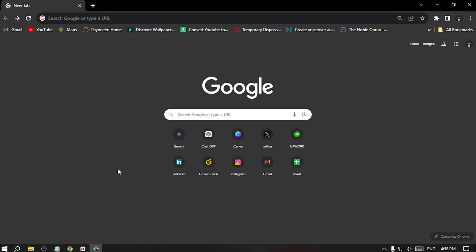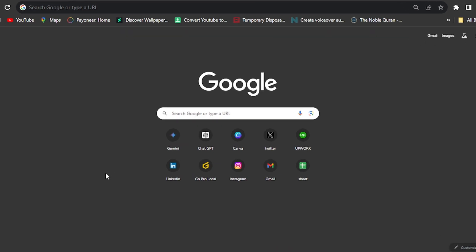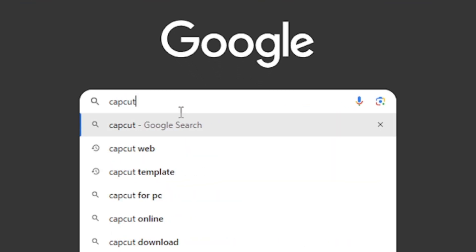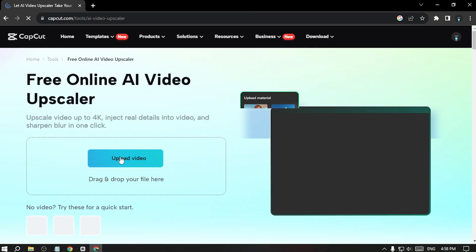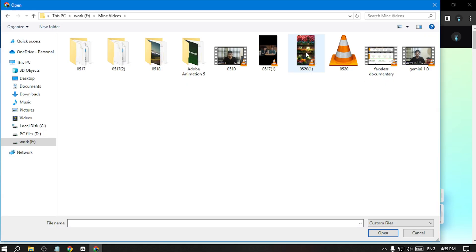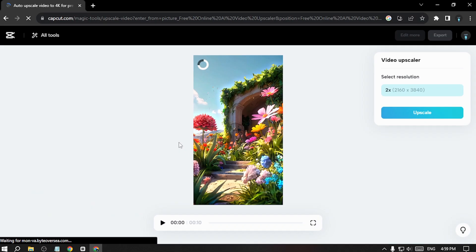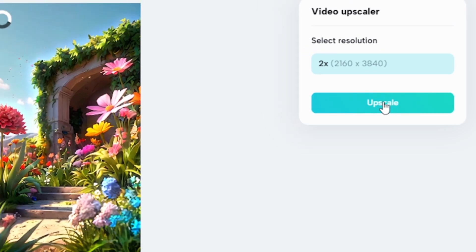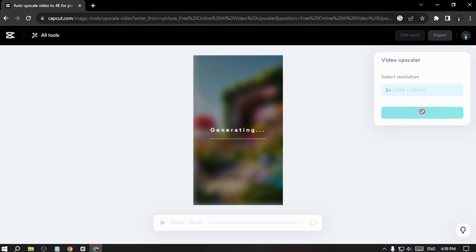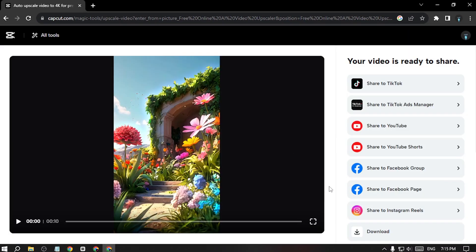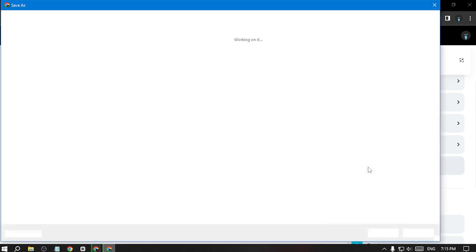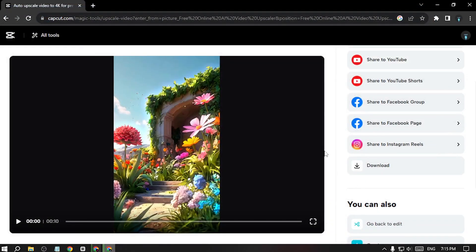Now I want to convert our video to higher quality, so I'll use the CapCut video upscaler. Go to Google and search 'CapCut video upscaler,' then click the result. Upload the video we just exported, click upscale — it will take some time — and it will give you a high quality video. After generation, click export and download the video.